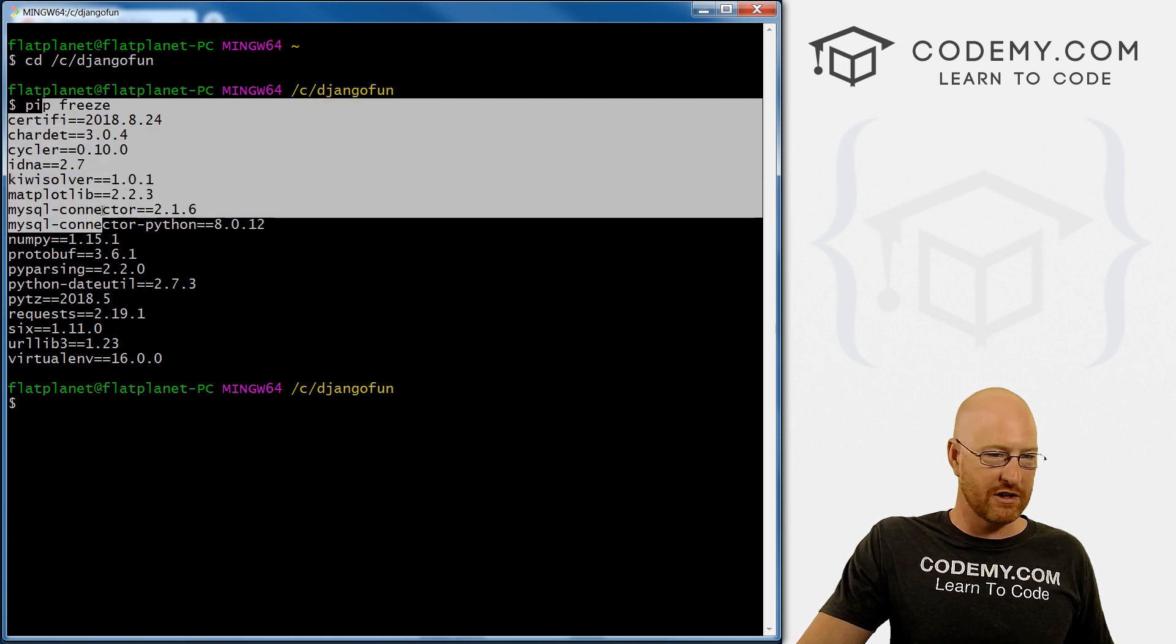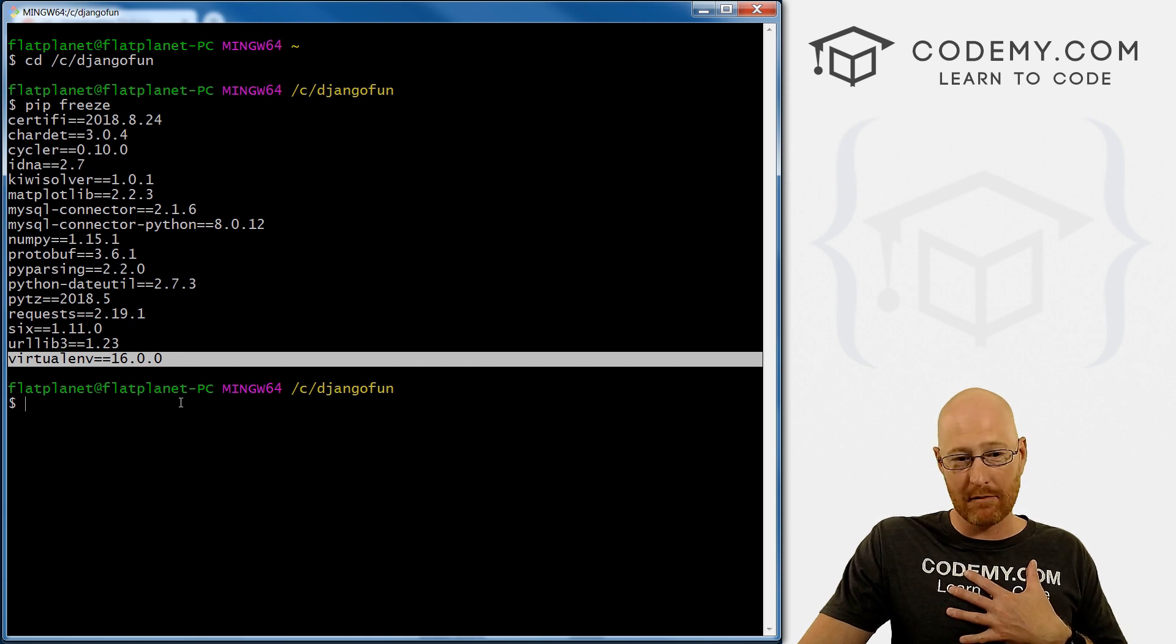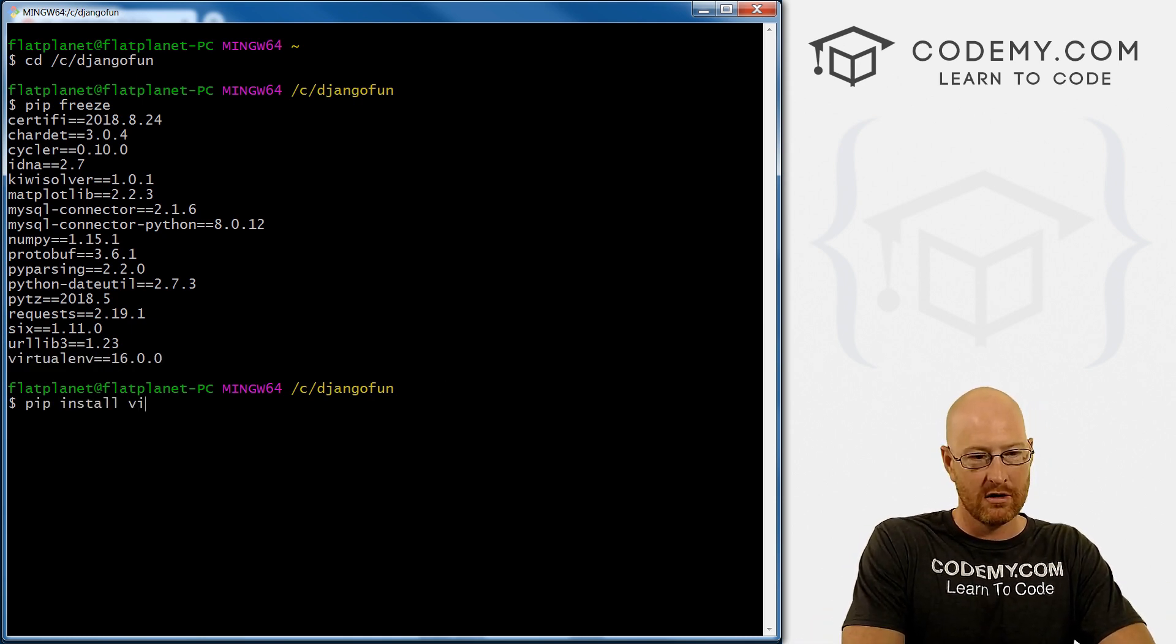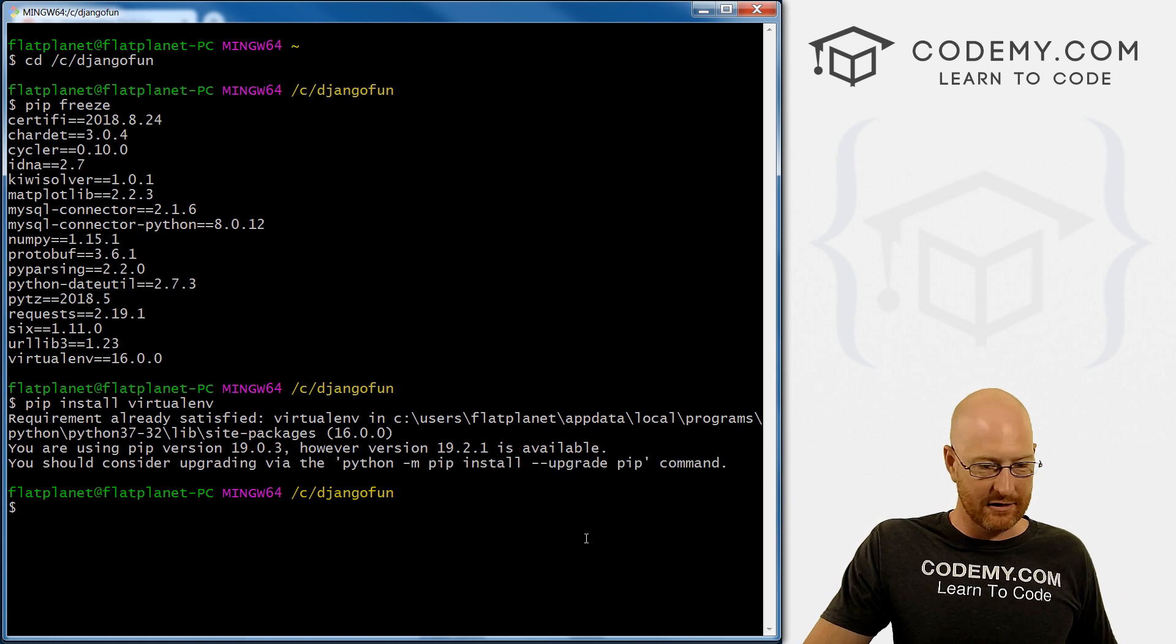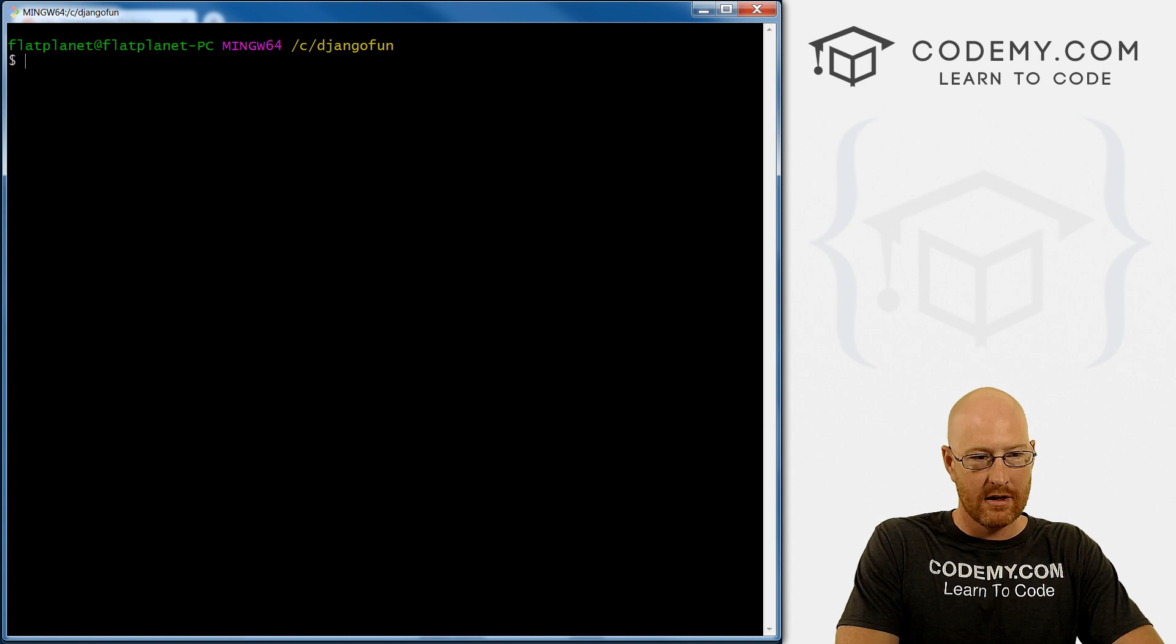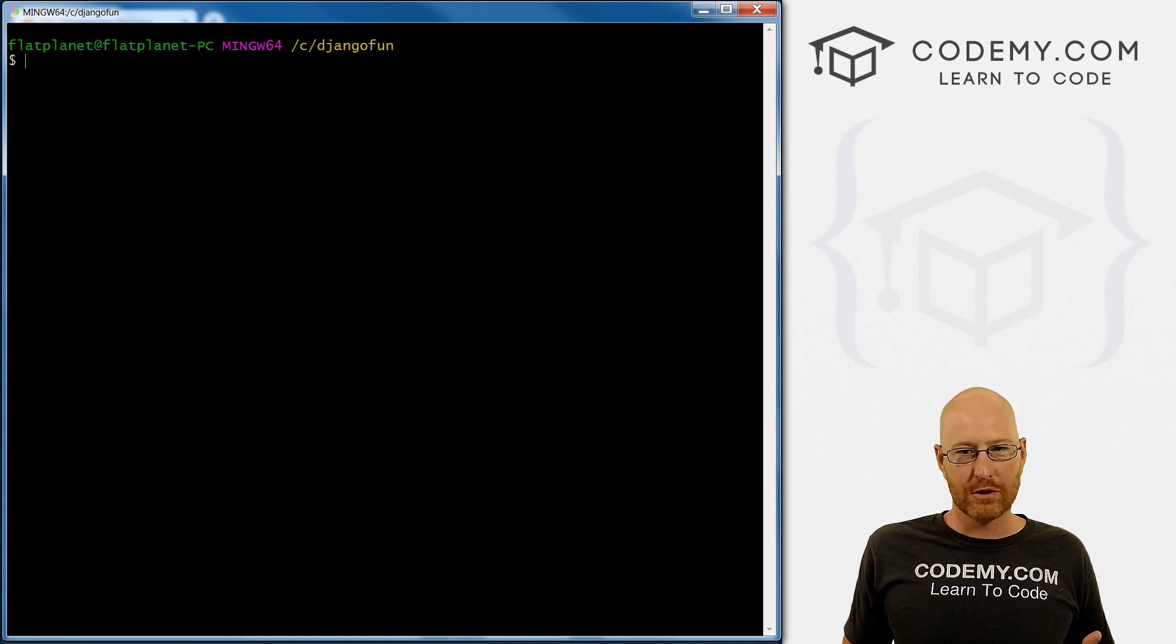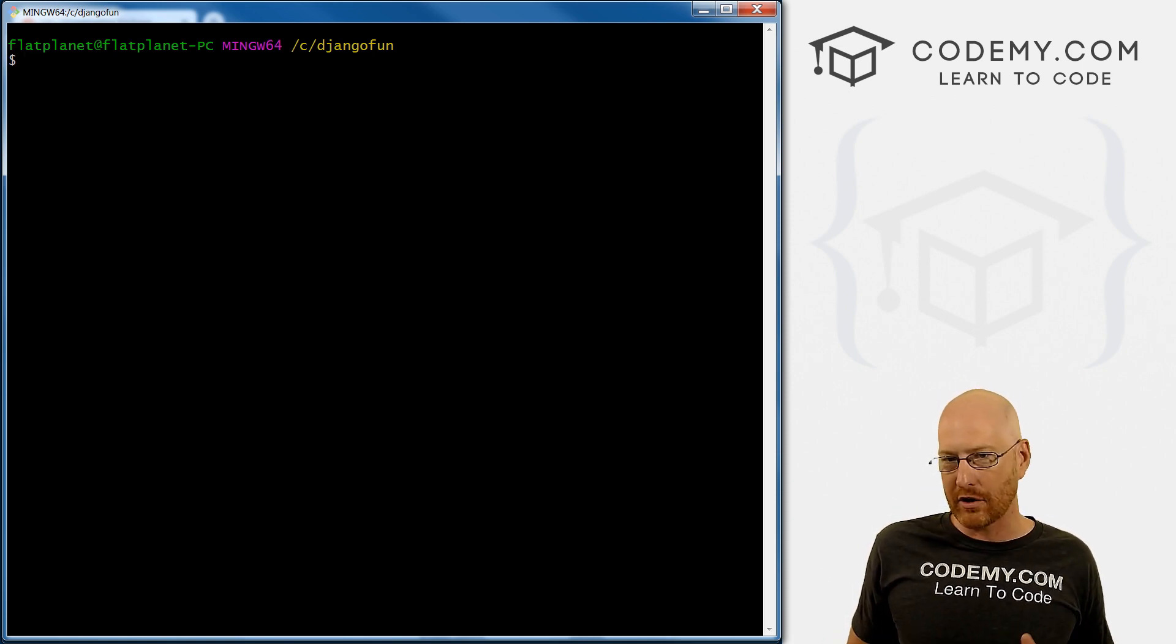And I've got a bunch of Django modules installed. But we can see right here, we've already got virtual environment. Now this is my computer, you probably don't have this, you want to pip install virtualenv. Now it'll go through and install it. I've already got it installed. So it just tells me, hey, stupid, you've already got this installed. So alright, so we're good to go there.